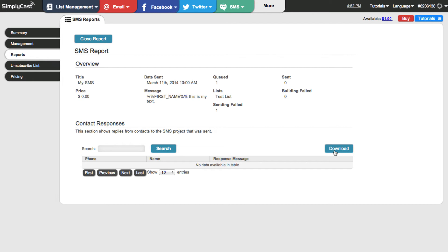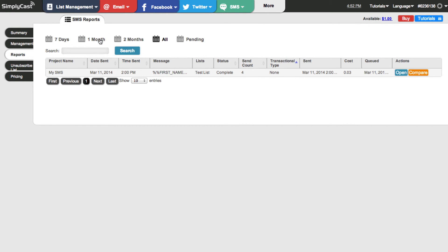To close the report, we can go over to the close report button in the top left-hand corner. Once I click on that, I'm returned back to the reports page.